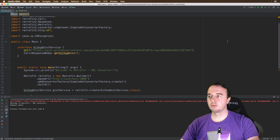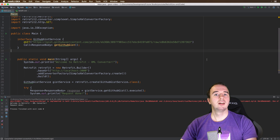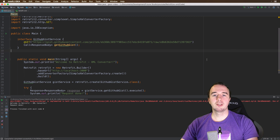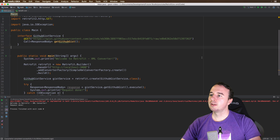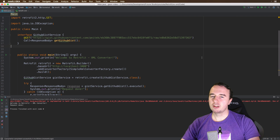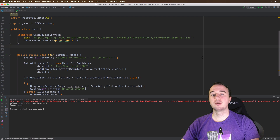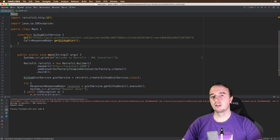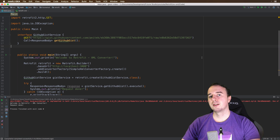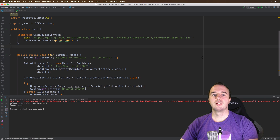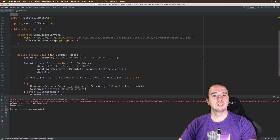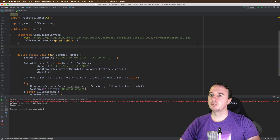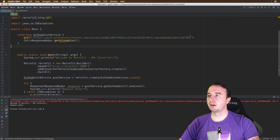The request is done. We successfully made our first request in a regular Java project with Retrofit. But the actual content of this video is supposed to be how we can automatically convert from an XML file to Java objects, because if you open the URL it will be an XML file.